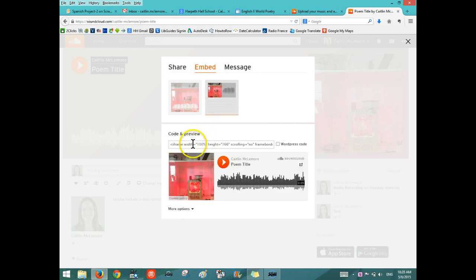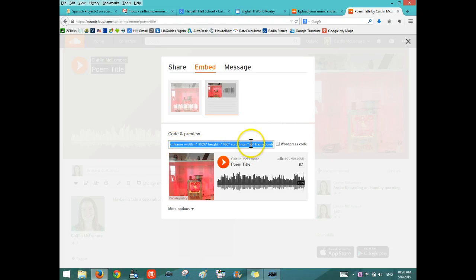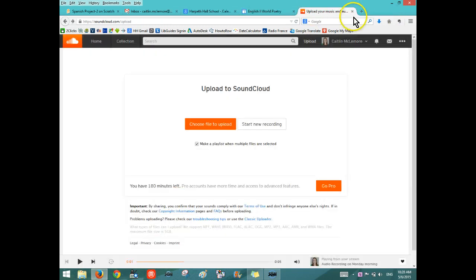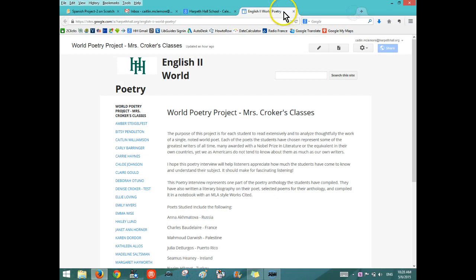And if you click in the Code and Preview bar right here, it will highlight as blue so that means that the whole embed code is selected. Then just hit Control-C to copy. Then you can close out of SoundCloud and go to the English World Poetry page.